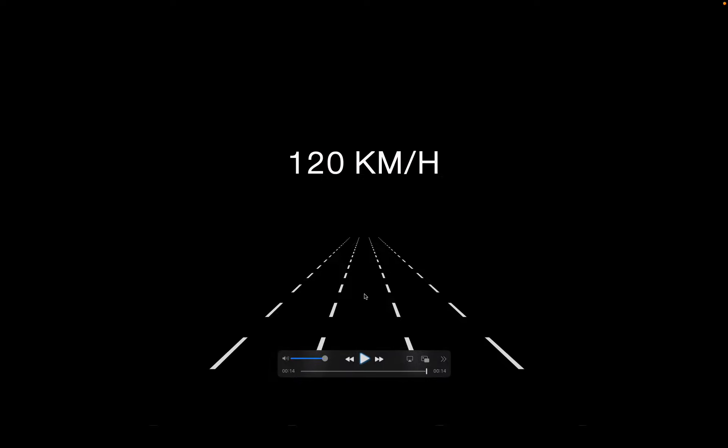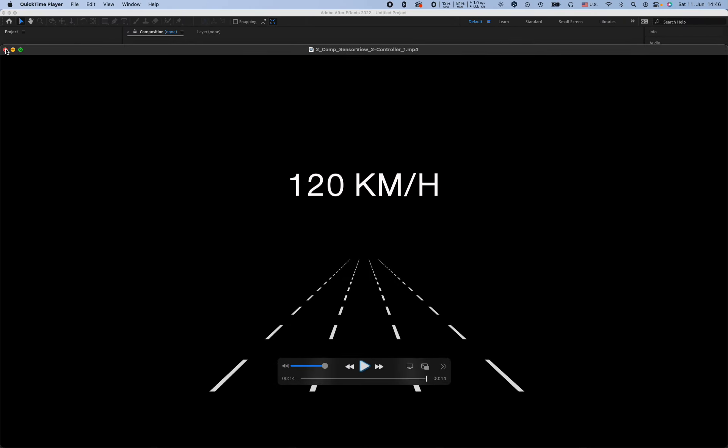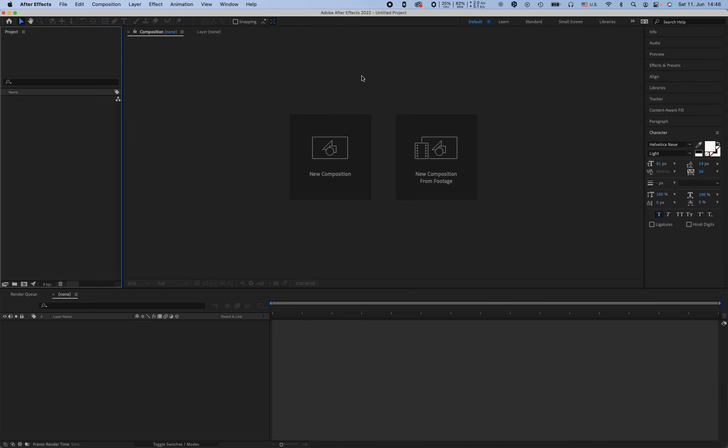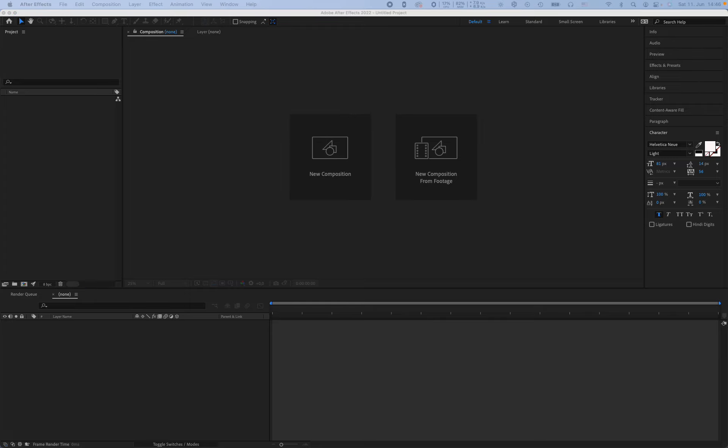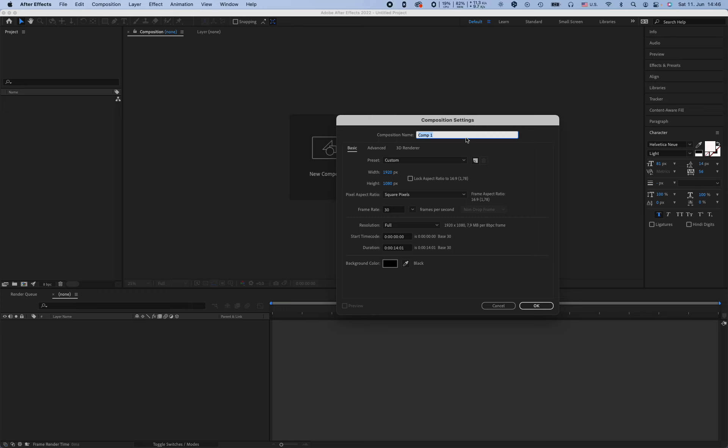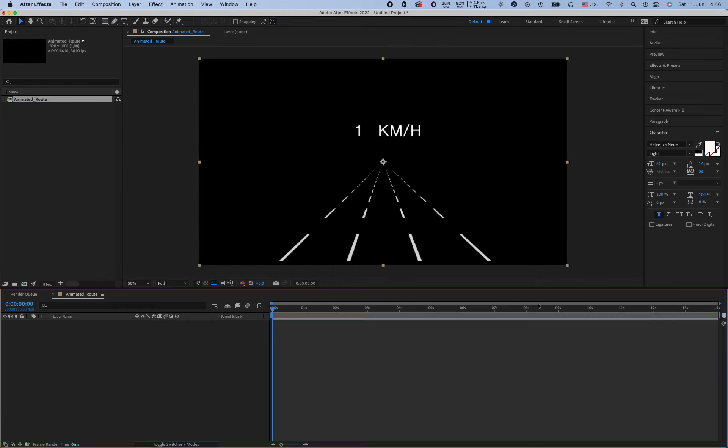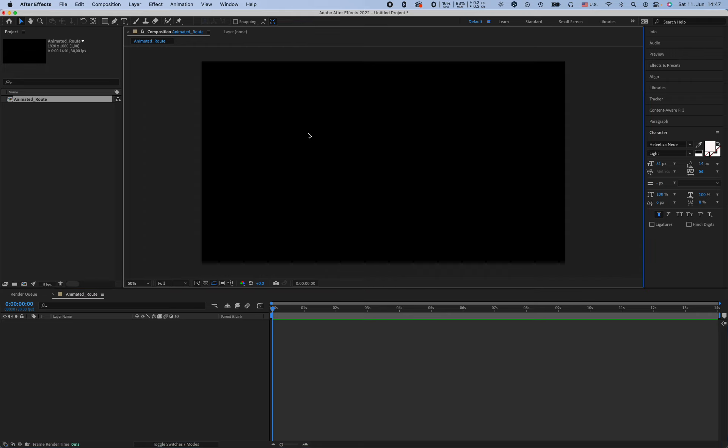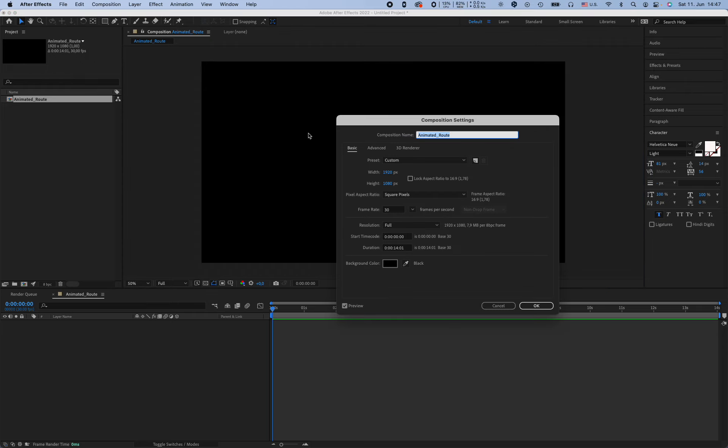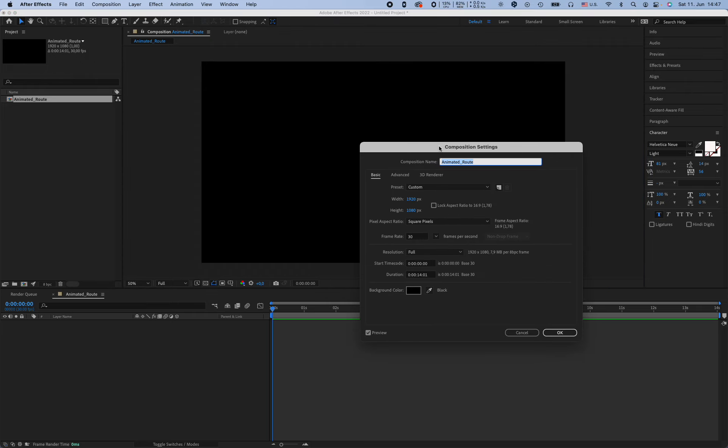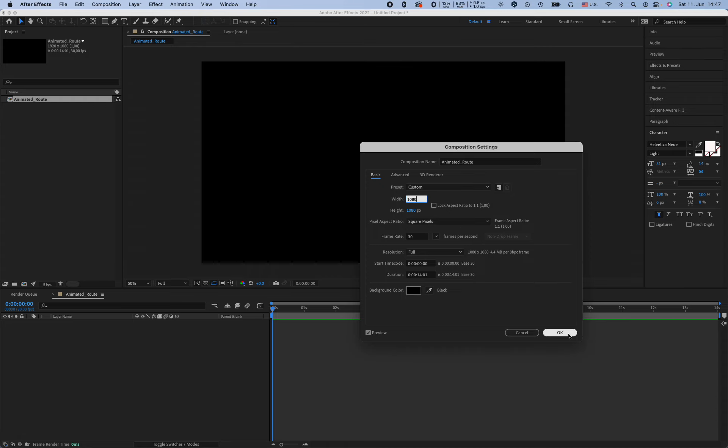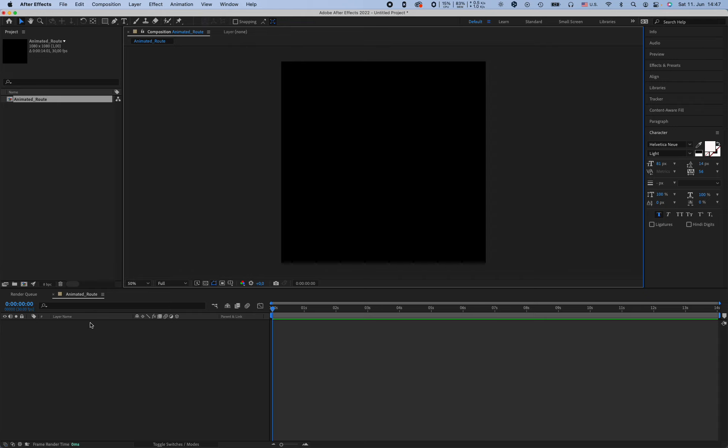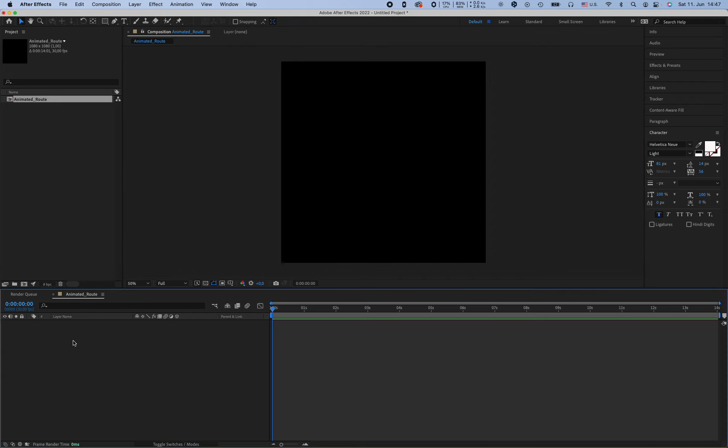So let's start it. Open After Effects. First of all, we want to create the roots, the animated root. Of course, now I'm going to change the resolution of our composition. Command K, I think 1080 by 1080 is enough for us. Now I'm going to create a spline.